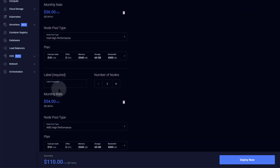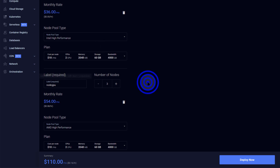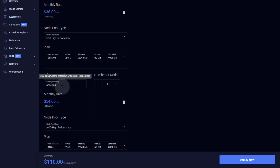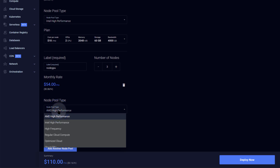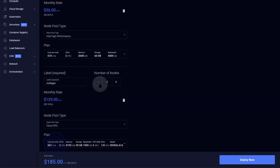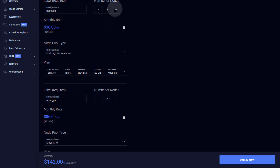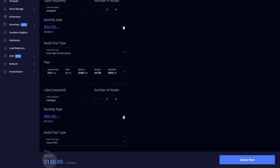For the GPU node pool, I'll call it 'nodegpu'. All of these are virtual machines on your cluster, and it's up to you to decide how to distribute your workloads across them. Since we need a GPU, I'll select node pool type of Cloud GPU and set it to two nodes. To calculate your price, multiply the per-node cost by the number of nodes — Vultr will calculate the total and show it to you with no hidden charges.